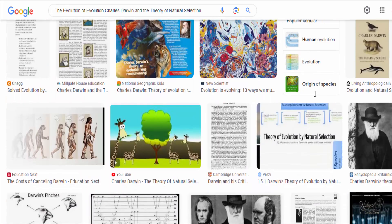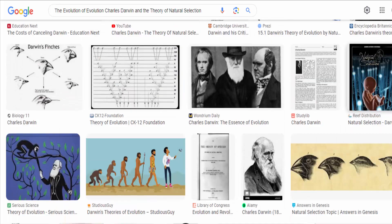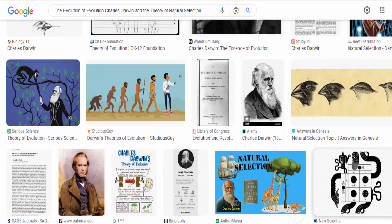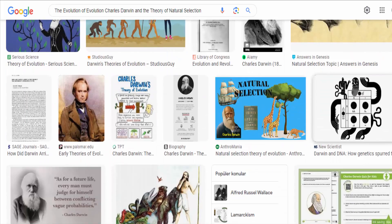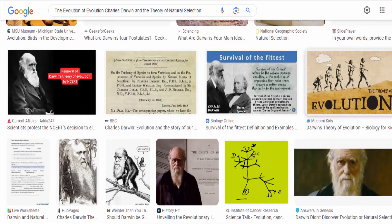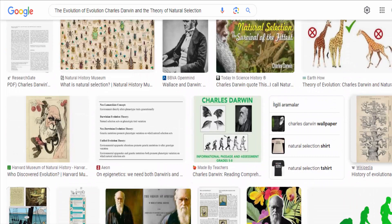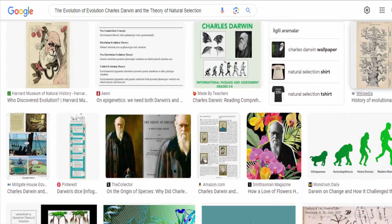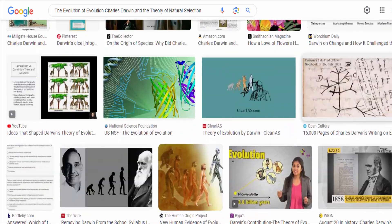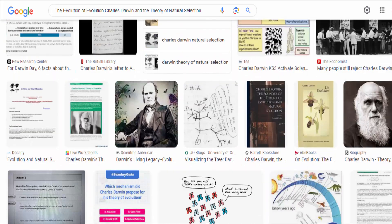The publication of Darwin's seminal work, On the Origin of Species, in 1859, presented a comprehensive and compelling argument for the theory of natural selection. The book outlined the evidence Darwin had collected and provided a mechanism to explain the diversity of life on Earth.